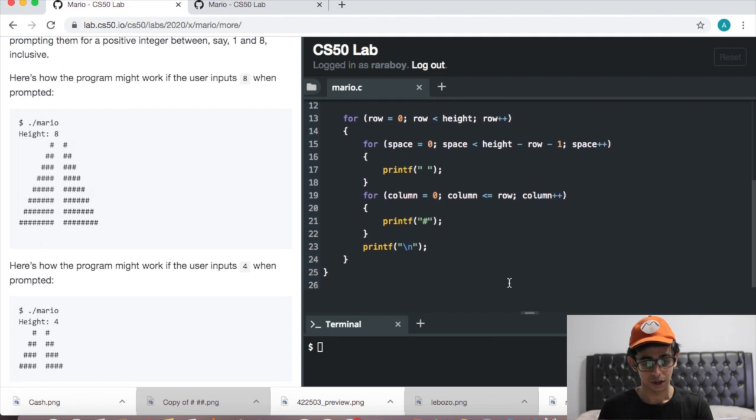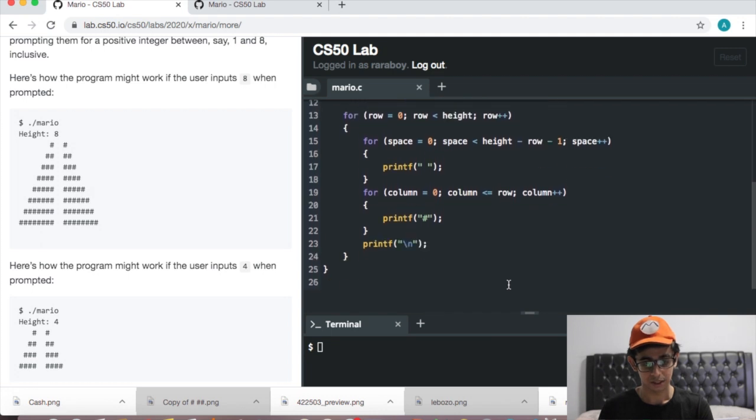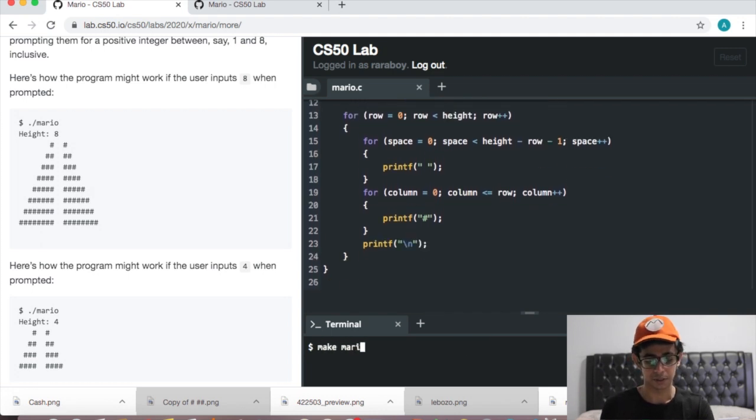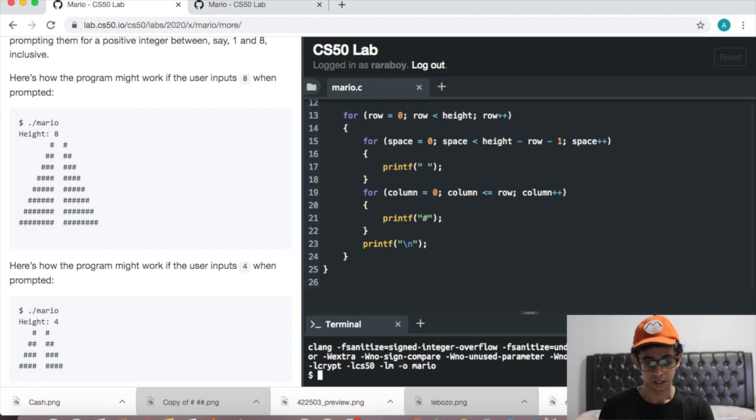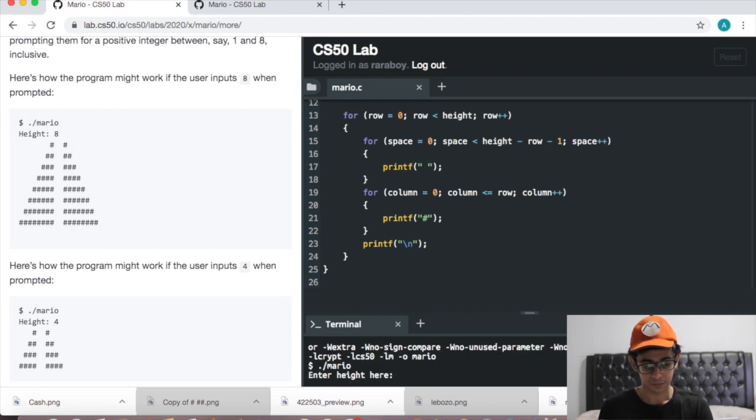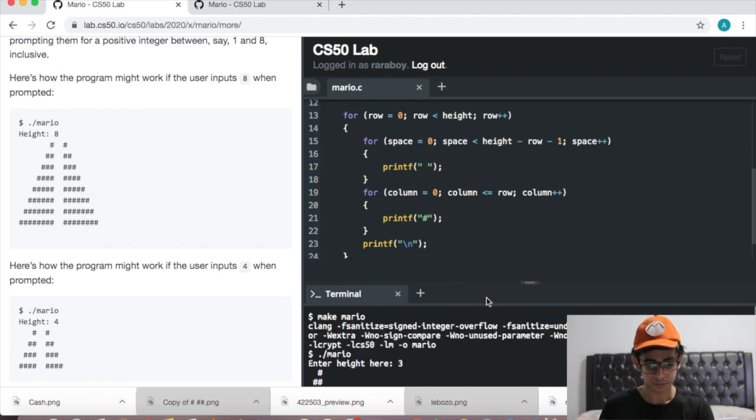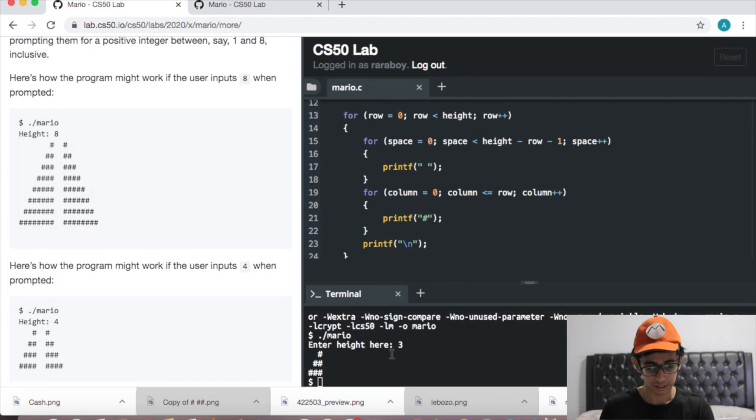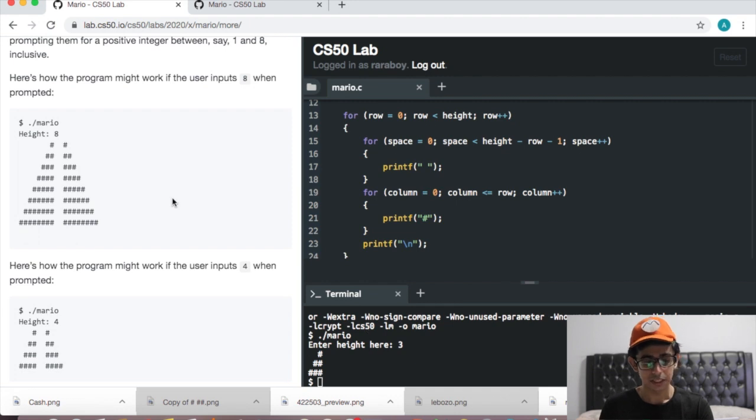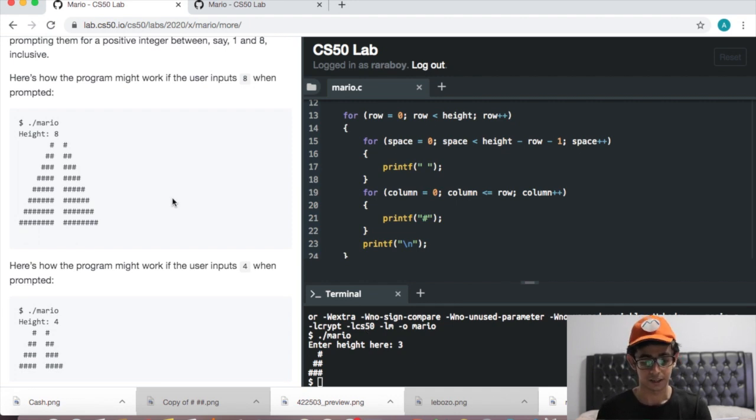If you recall this code from the less comfortable version, when we compile it and run it, this is the output - it's a right aligned pyramid. We knew that. Now all we need to do is print a left aligned pyramid beside it.